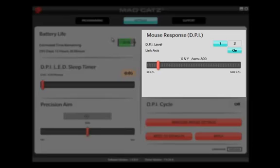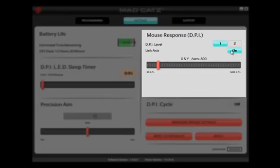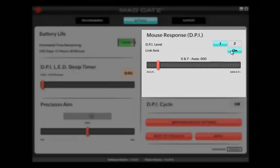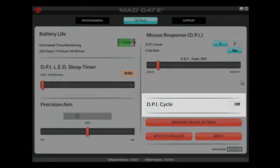There are two DPI levels on the RAT-M. They can be switched by pressing the DPI Cycle button next to the scroll wheel. Turn Link Axis off to alter X and Y axis movement independently. The DPI Cycle function can also be turned off, which will lock the RAT-M into one DPI level; however, it will also mean you can use the DPI button as an additional programmable control.